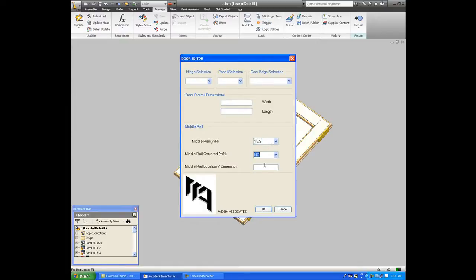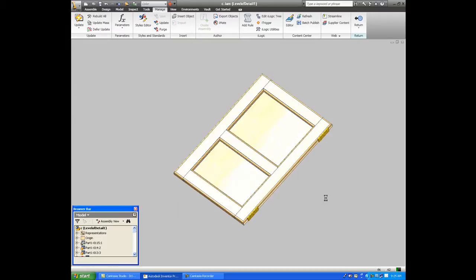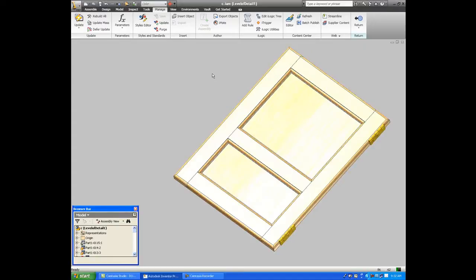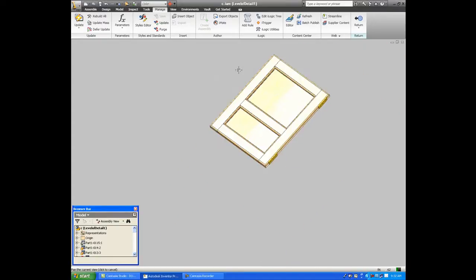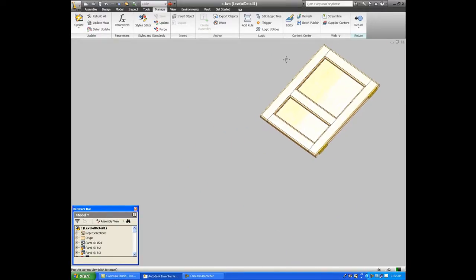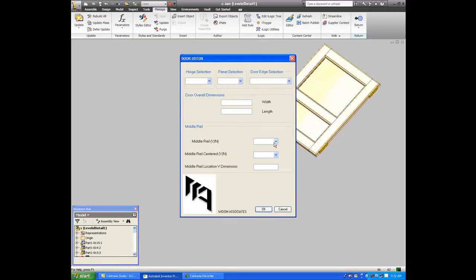I want to go down a little further, so we'll say not 10 but 8 inches, and again it adjusts it. Again, no operator intervention really, no thinking about sketching, just fill in some information.